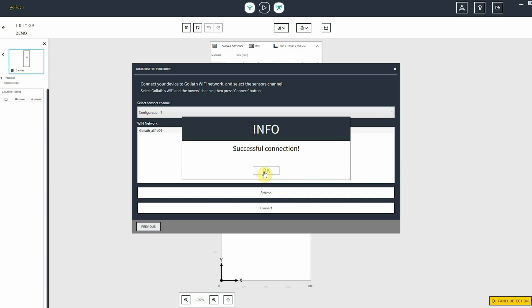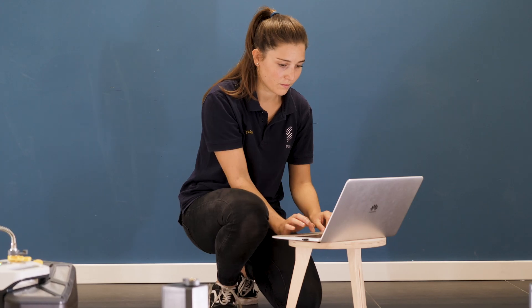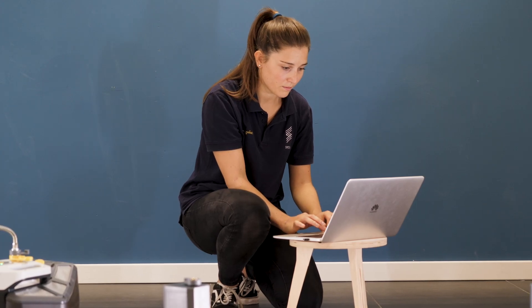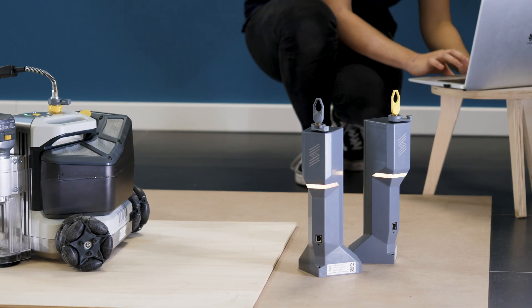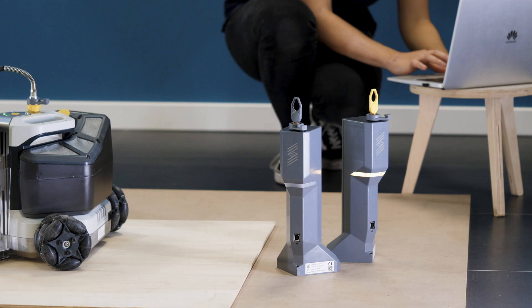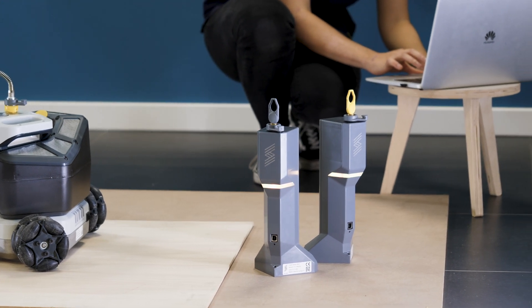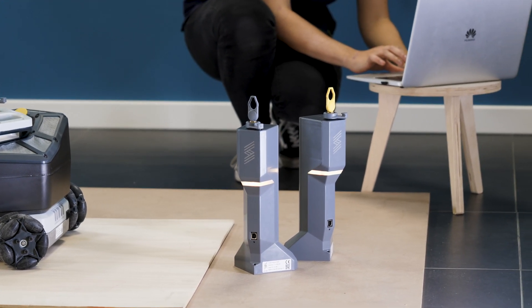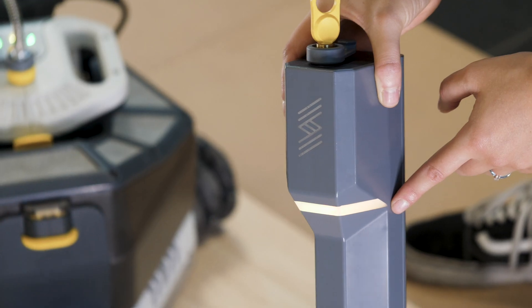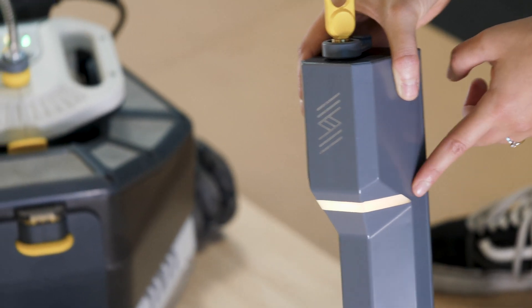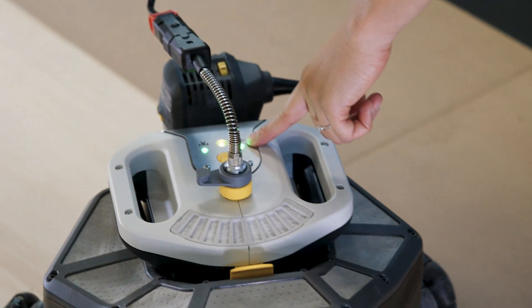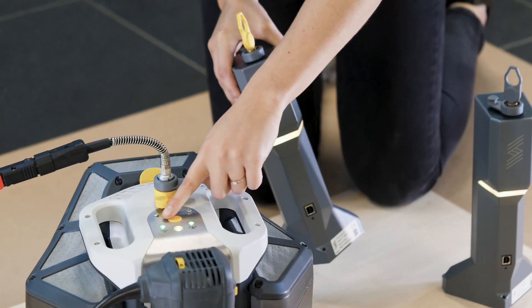Once you are connected, the LEDs of the two tower sensors became steady and yellow. The ones on the top of Goliath become green.